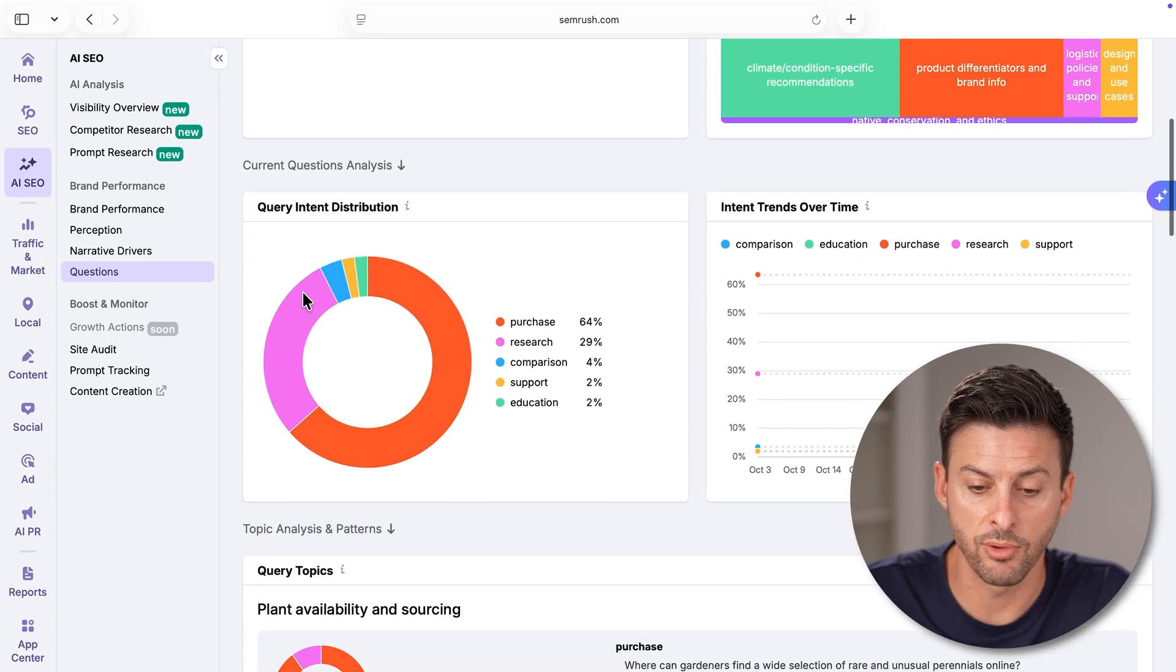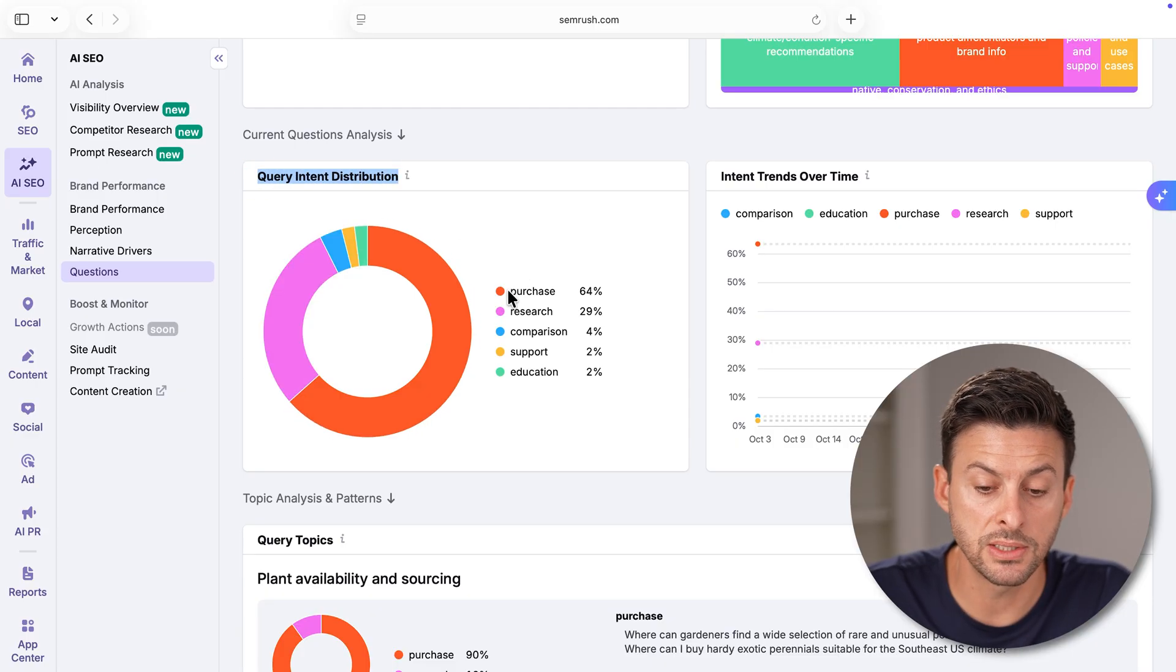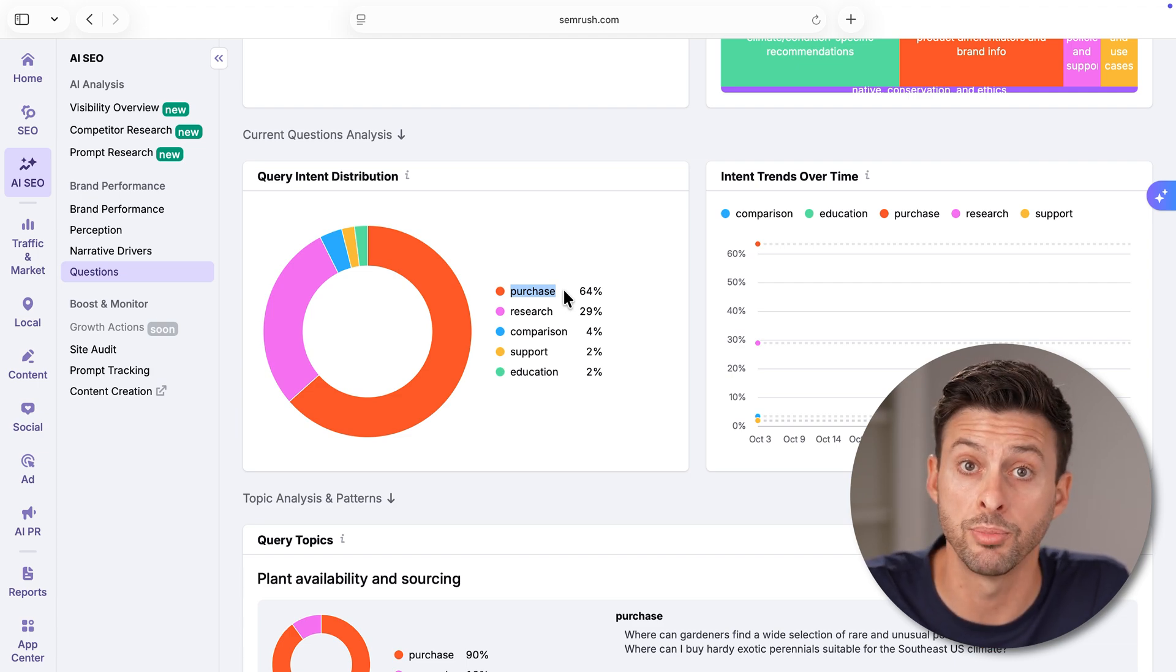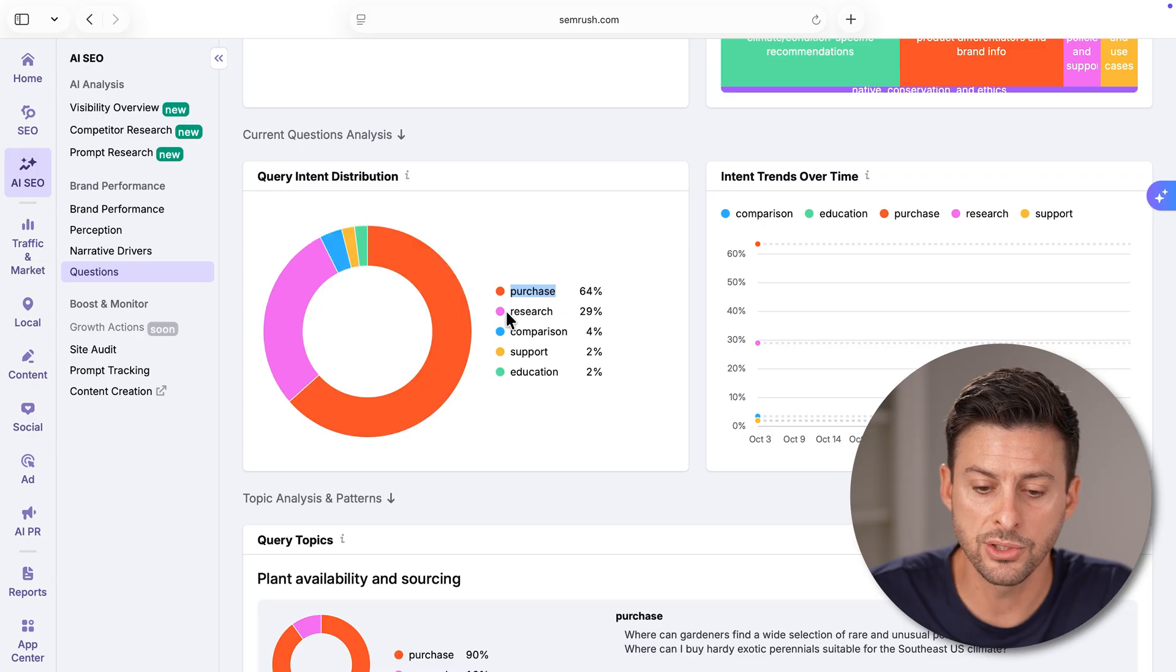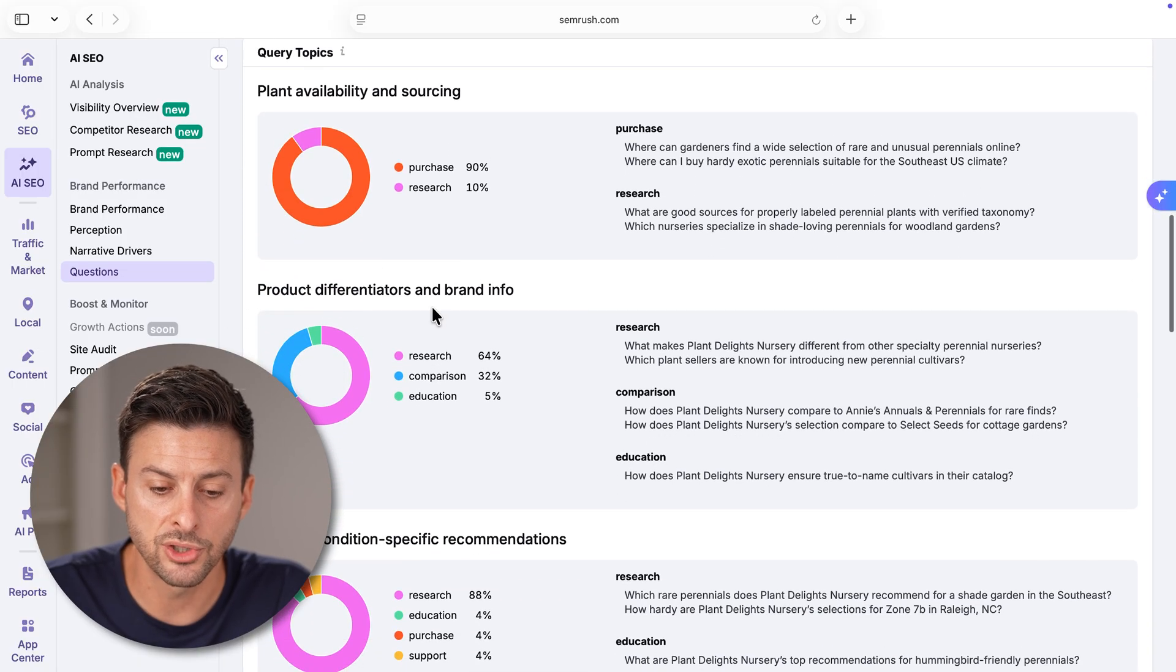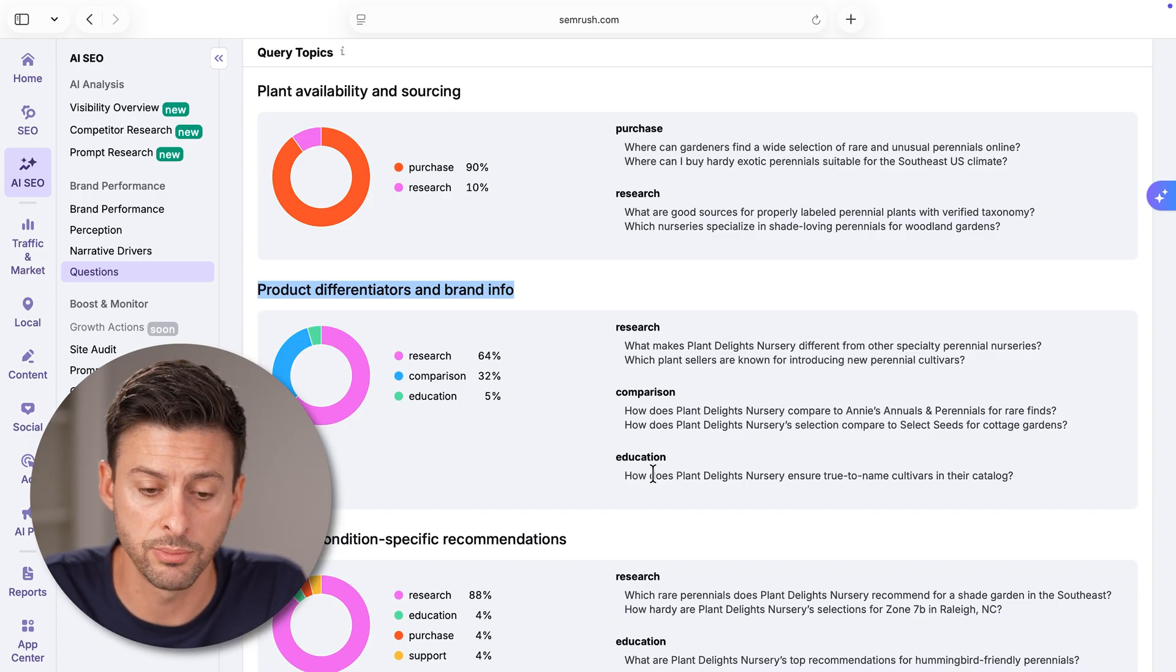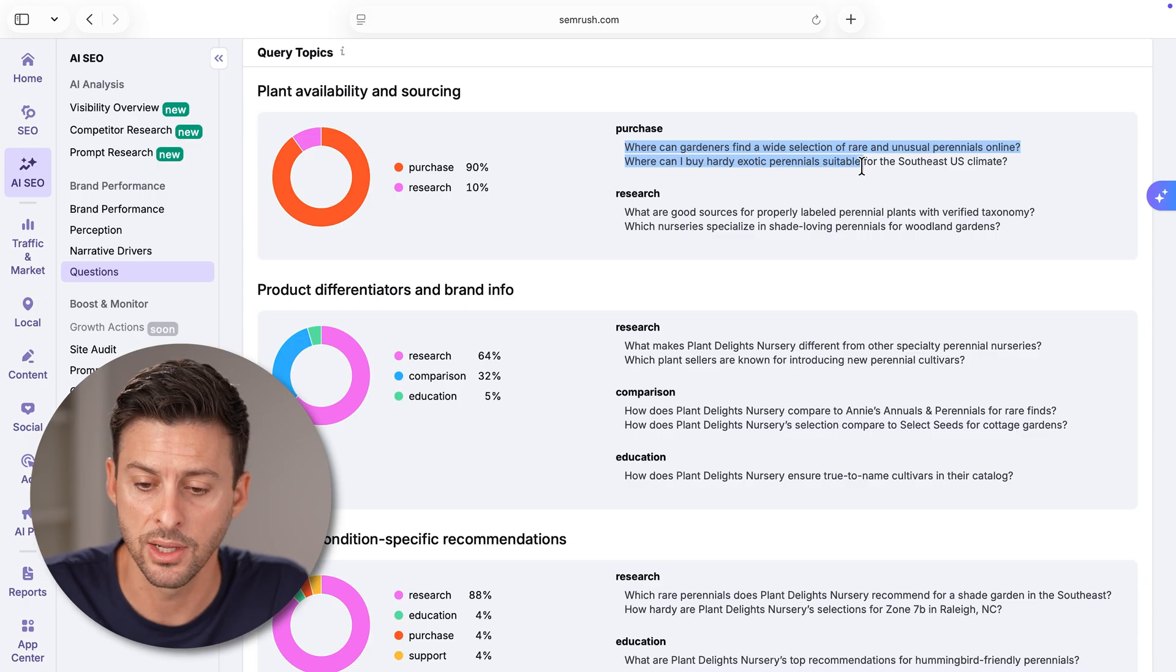And then finally, you can go over to questions at the left hand side. And then you can pop up with a variety of different recommendations for questions and the question intent. So it says query intent distribution. In most instances, when you show up or this brand shows up, there is a purchase intent, which is great. People are searching for things because they want to buy something. And you're in a great position for your brand to fulfill that and make a sale. But you can also see research is number two. So people are going there just to find out more information.